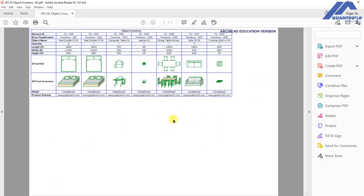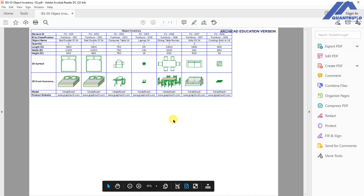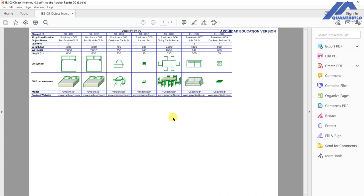So the object inventory has been saved and we have that information as represented in that PDF. That's how to extract object inventories from ArchiCAD.